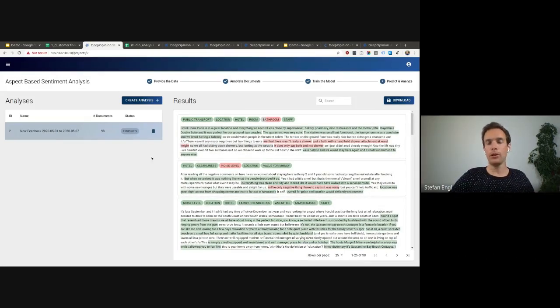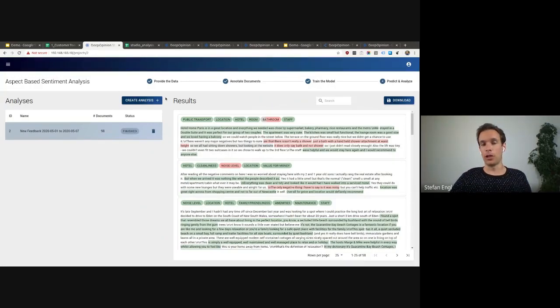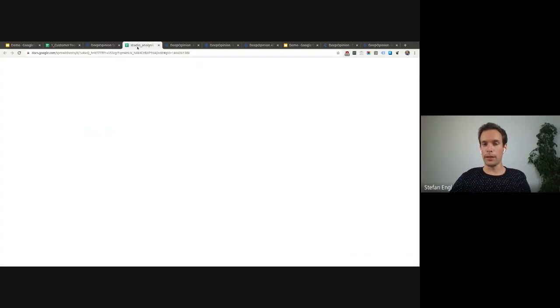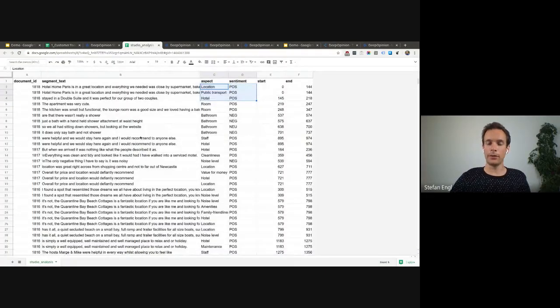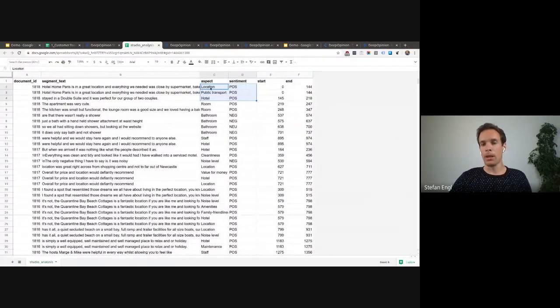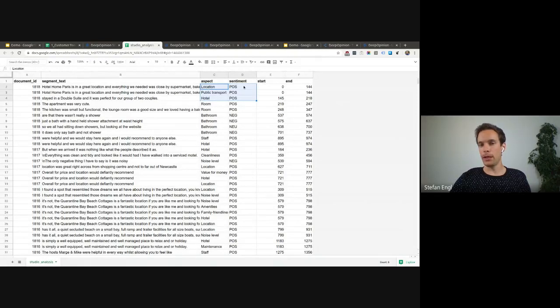Or you can download the resulting structured data to further visualize them. So this would look like that. You have the structured data in an Excel sheet or in the CSV that shows all the aspects and sentiments found.